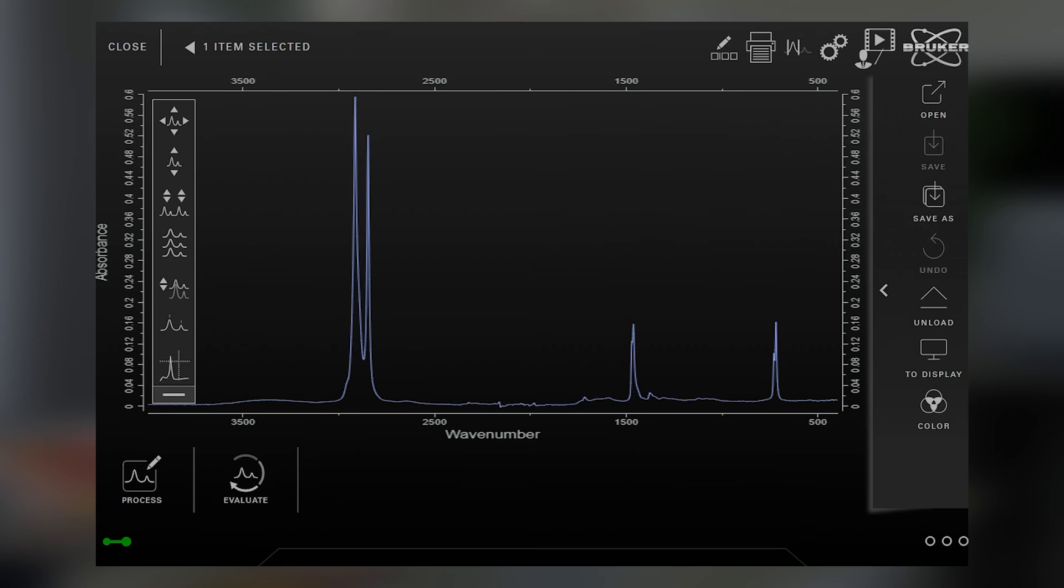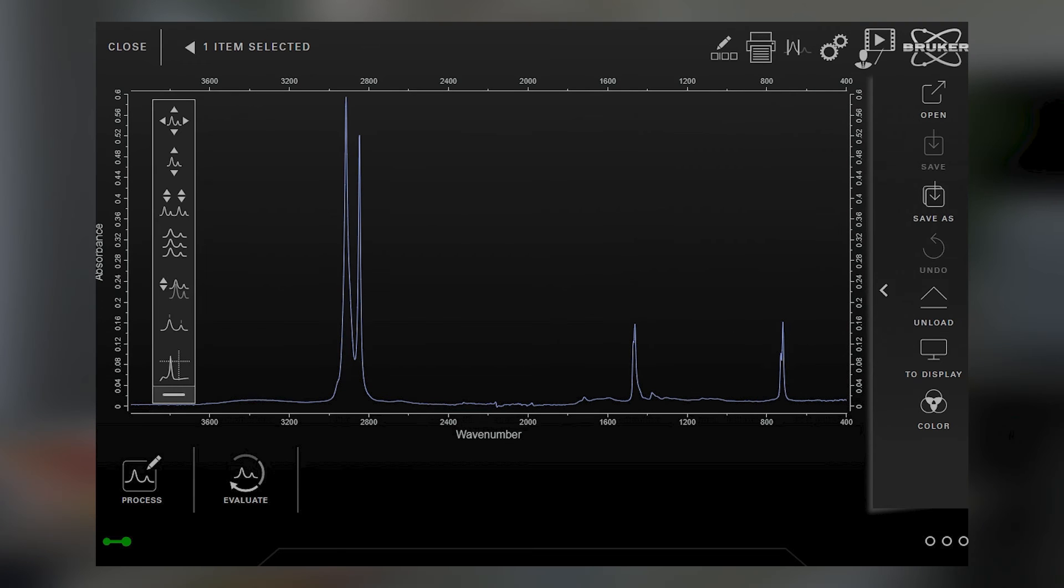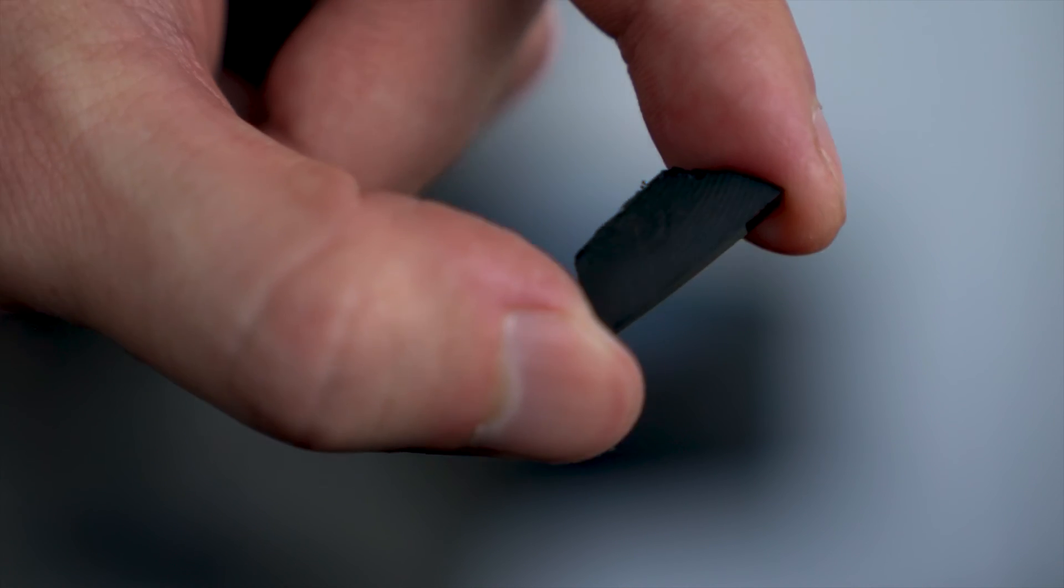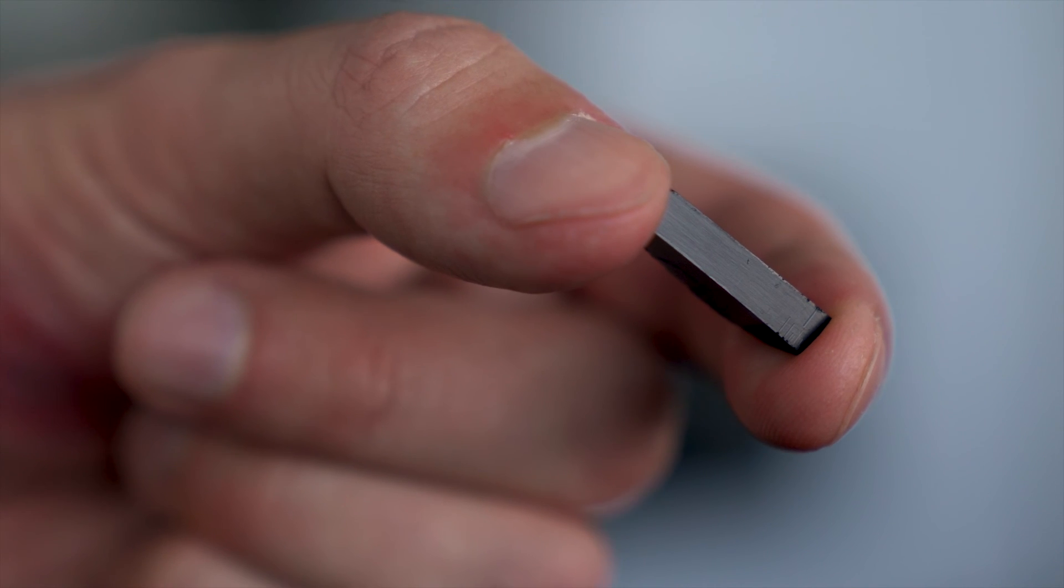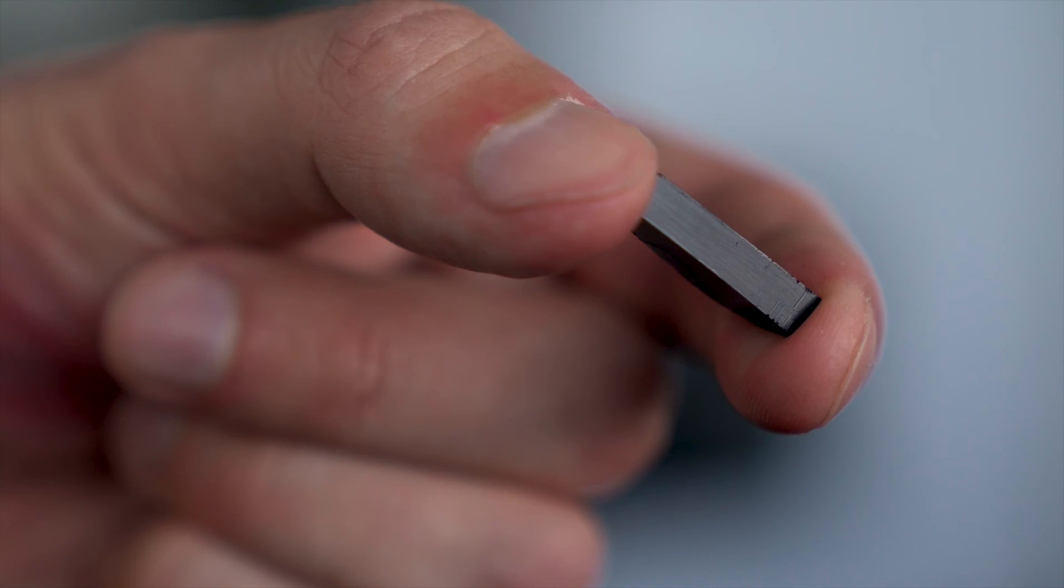With this information, we can now look for the root cause and optimize process parameters. Of course, this also works for microscopic samples and completely different plastics like PET or PVC.